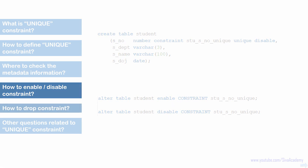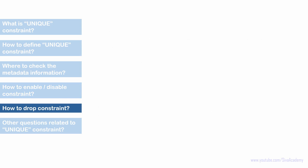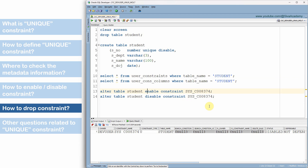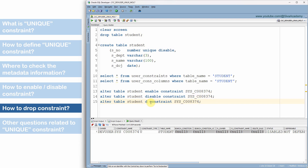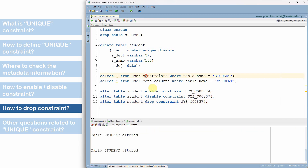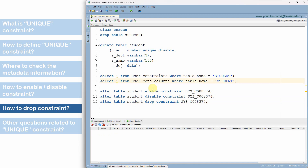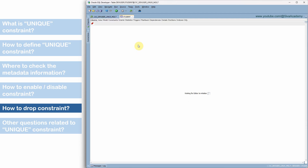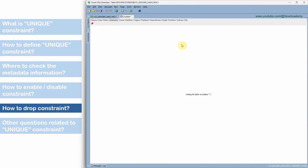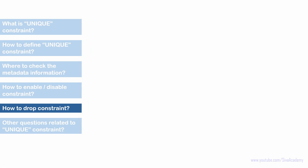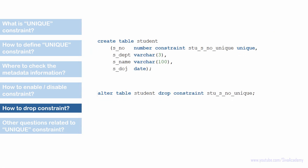Finally, if a constraint exists and you no longer want it, you can drop it. Use the ALTER TABLE script: ALTER TABLE table_name DROP CONSTRAINT constraint_name. After executing this, the constraint will no longer appear in the USER_CONSTRAINTS metadata table or in the table definition. Just to recap: the syntax to drop a constraint is ALTER TABLE table_name DROP CONSTRAINT constraint_name.